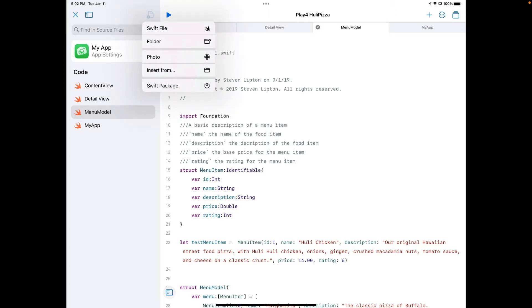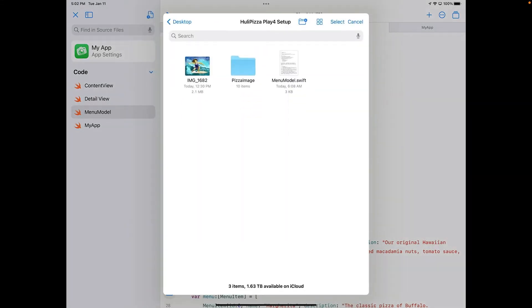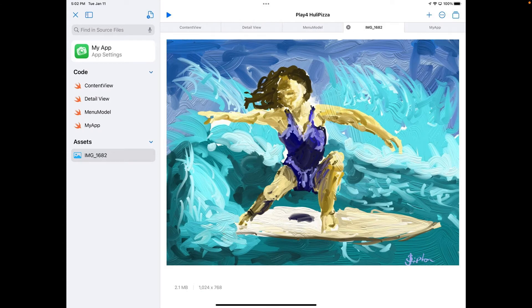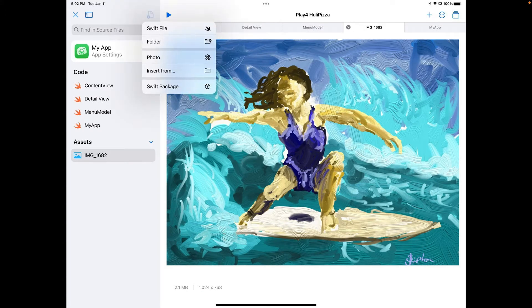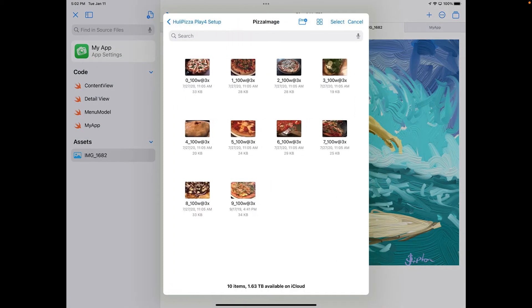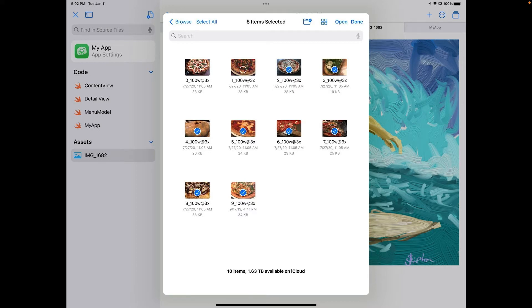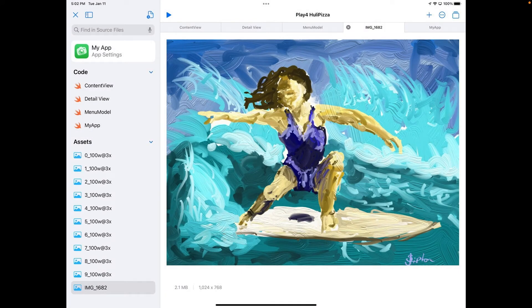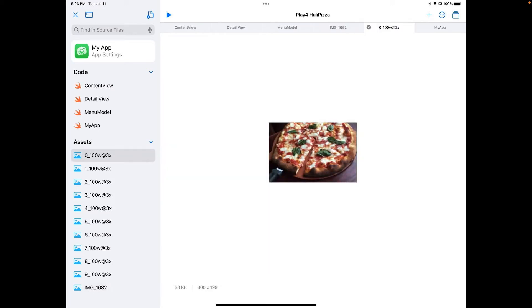Hitting the Add button, you can see you can add from both photos and files using Insert From. I've got a bunch of images — I could add a single image directly, or I can bulk add images. I'll go to Insert From, navigate to the pizza images folder, hit Select, get the little circles, tap all of them, hit Open, and that loads all my images in. That's how easy it is to load your assets.